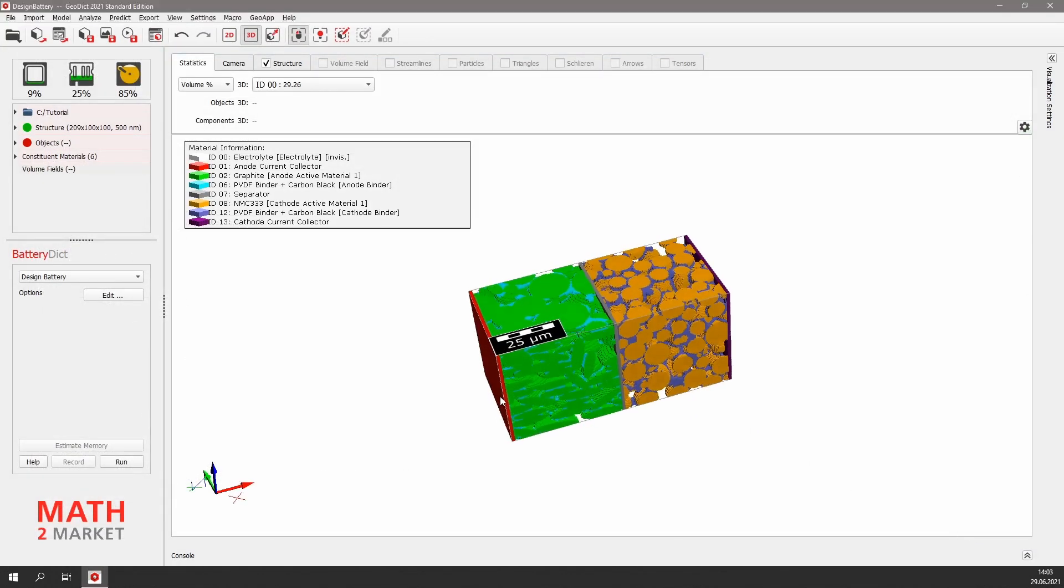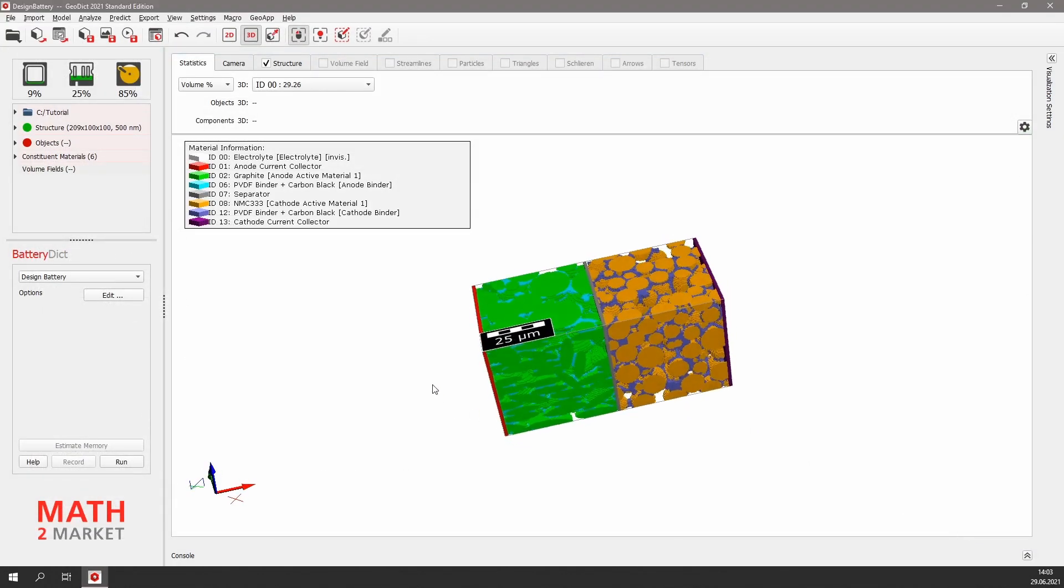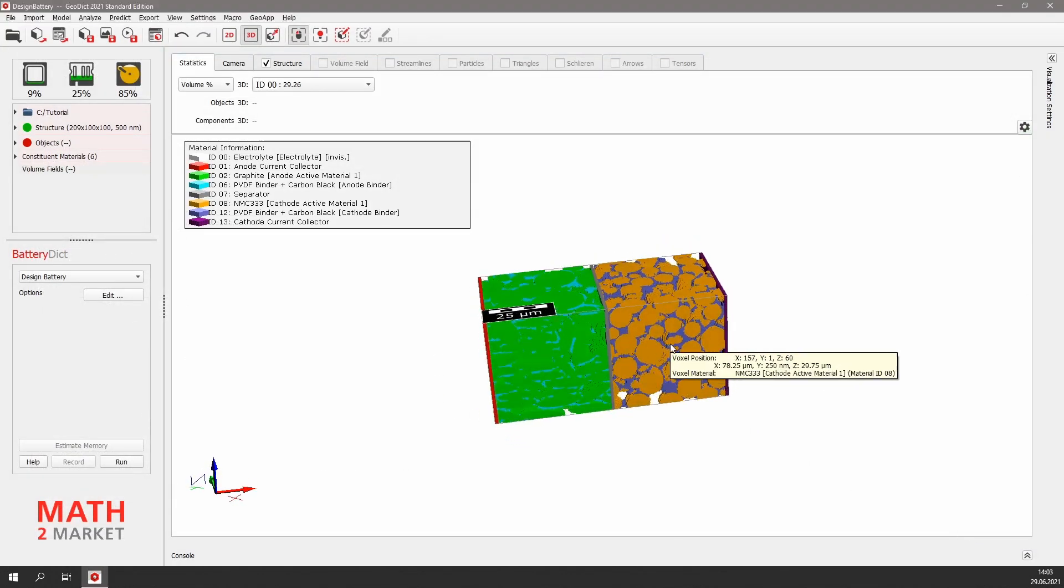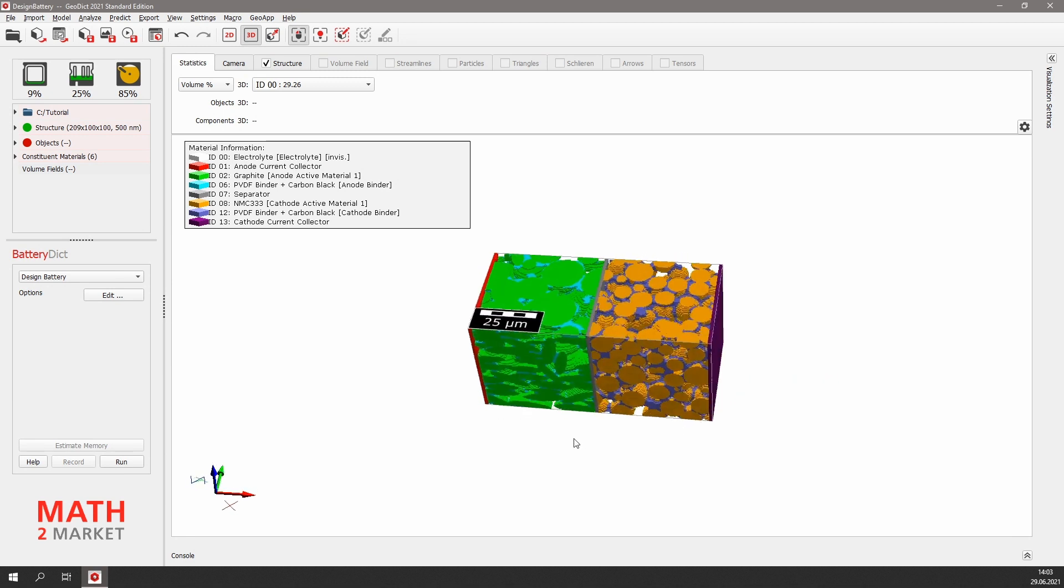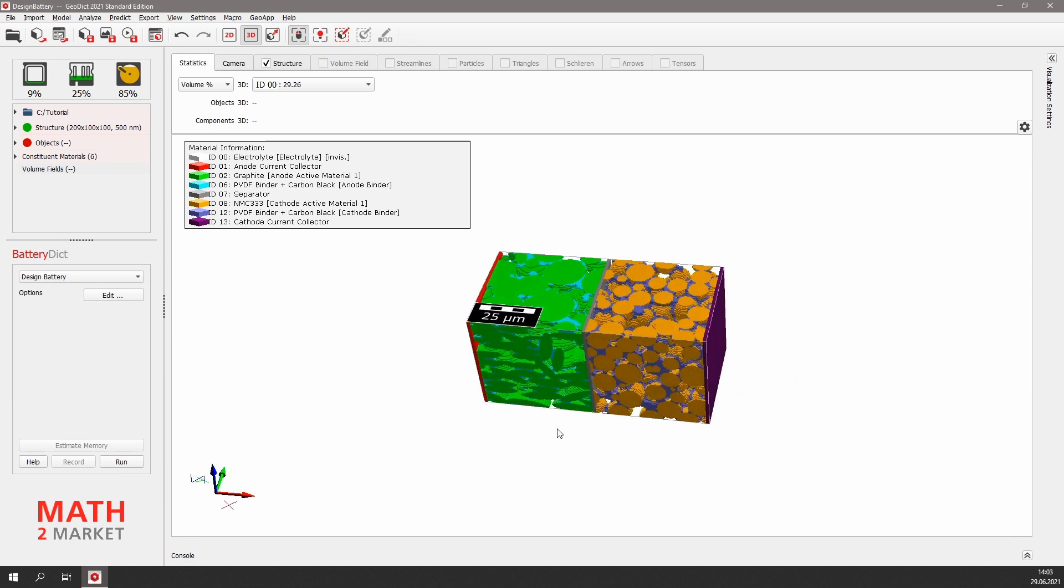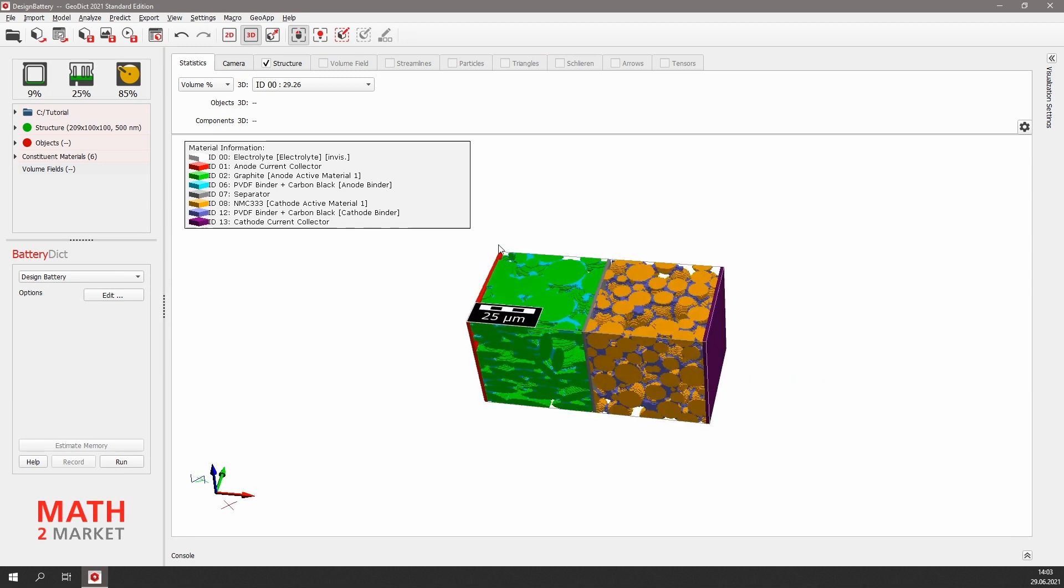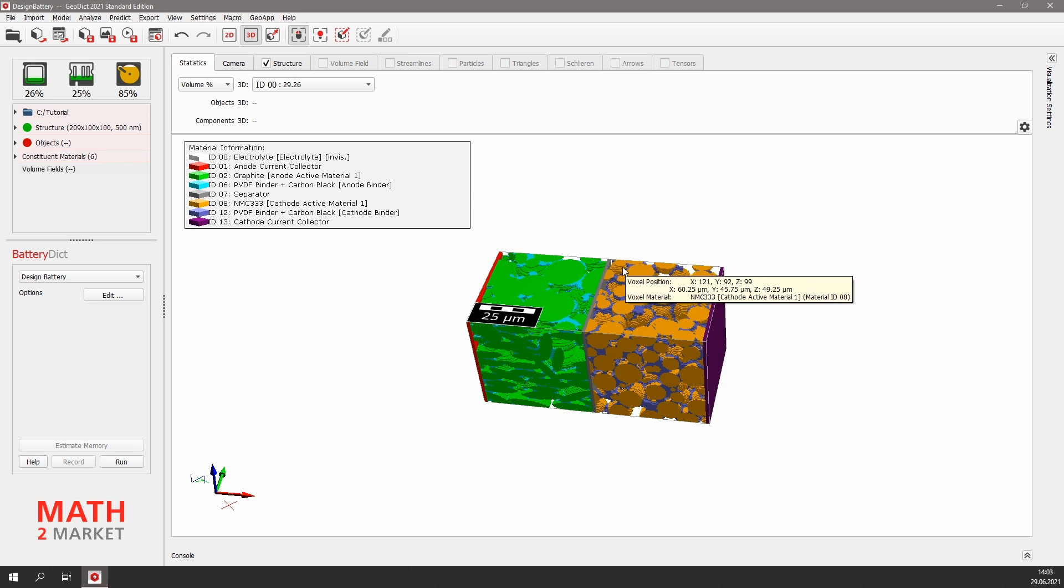In the visualization area of GeoDict, now the battery is displayed. The colors for graphite, NMC, and binder have changed, as each material in the battery got its own material ID.